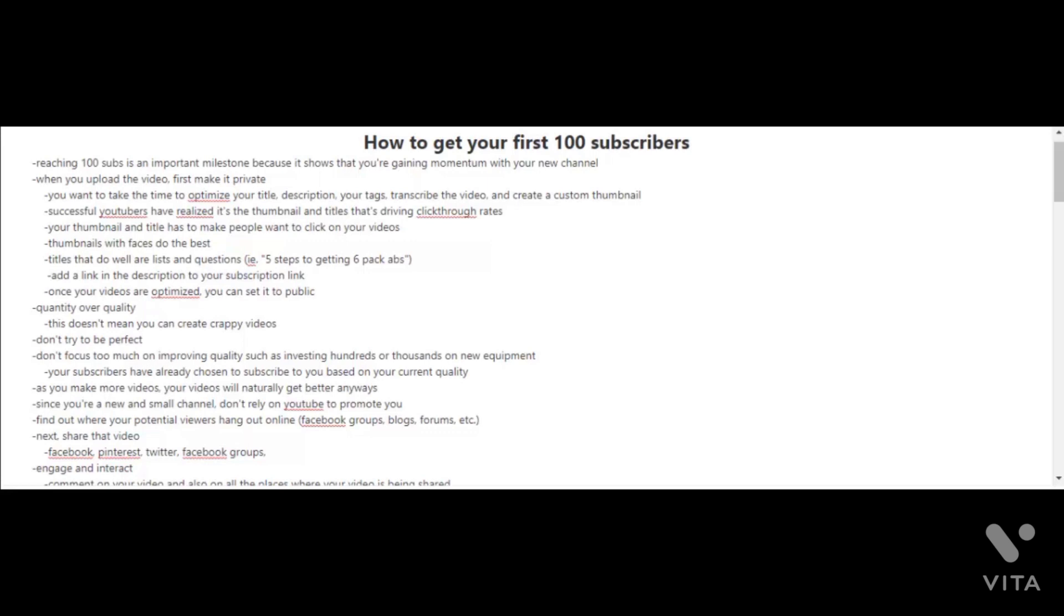Your thumbnail and title has to make people want to click on your videos. Here's a quick tip: thumbnails that have faces on it usually do the best. Titles that do well are lists and questions.